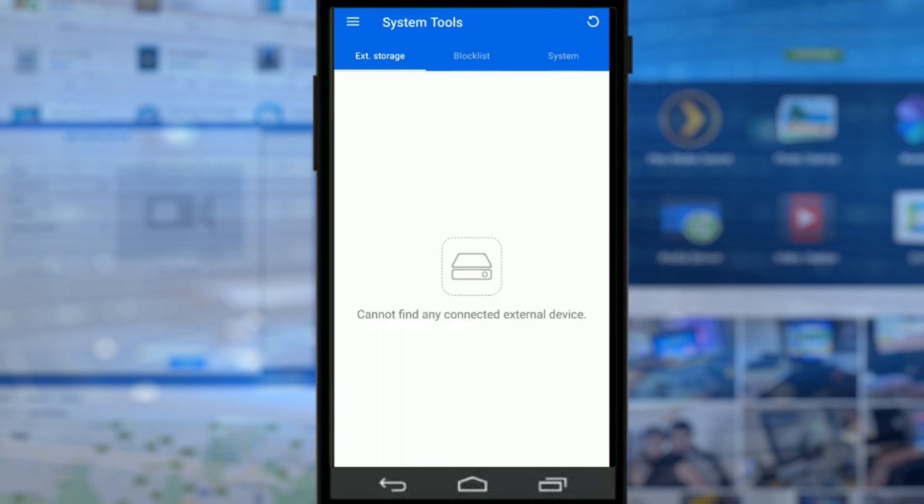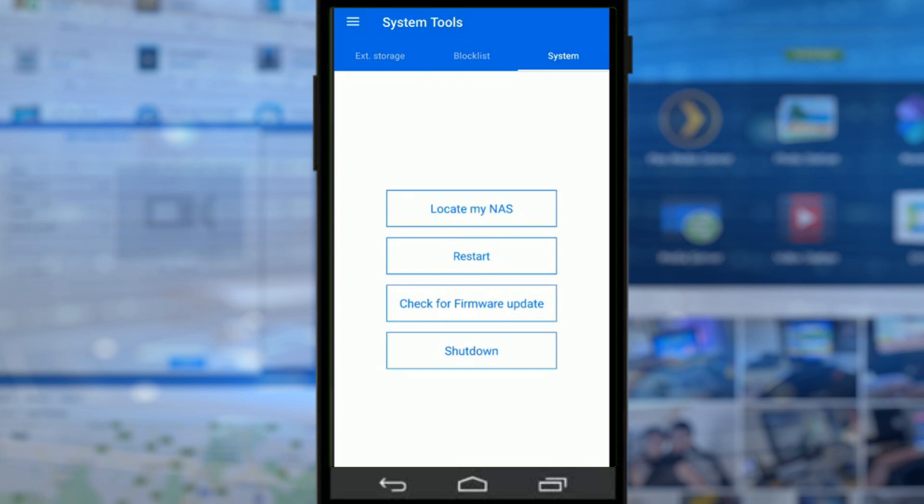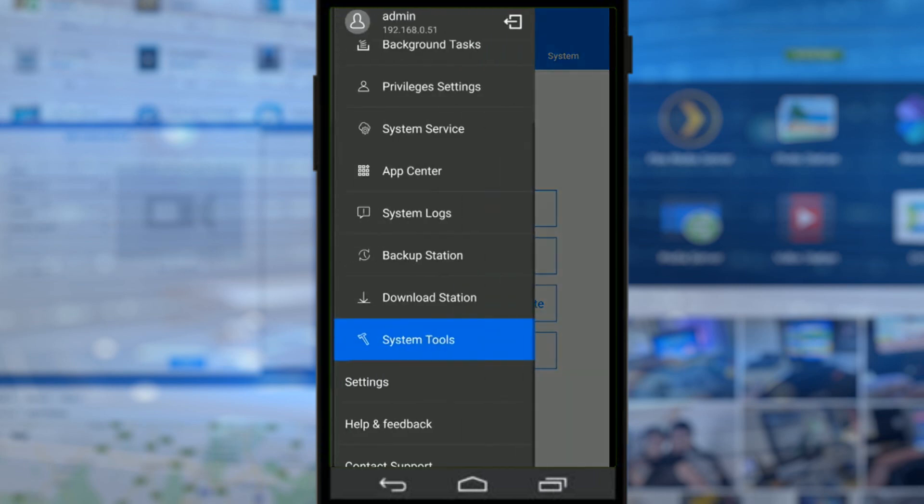If you've connected an external drive like a USB you can dictate things there. If other people have tried to access your device erroneously, they will appear here so you can block them. Finally you can check for things like firmware update, locate the NAS in your local area network with a beep, restart, and of course shut down.